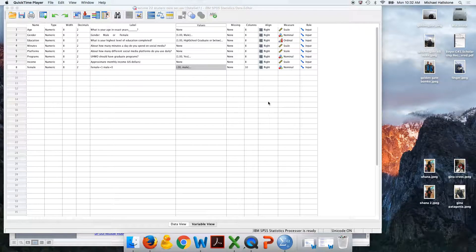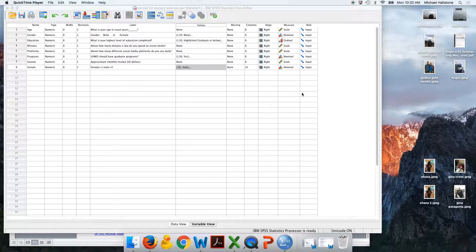In this video I'm going to show you how to do multiple regression using SPSS. Here I have a data set.